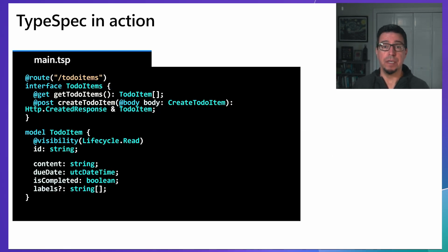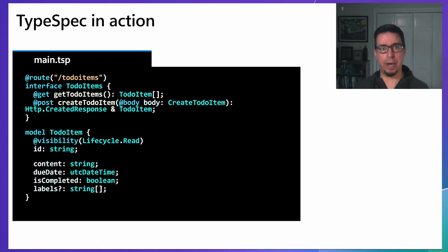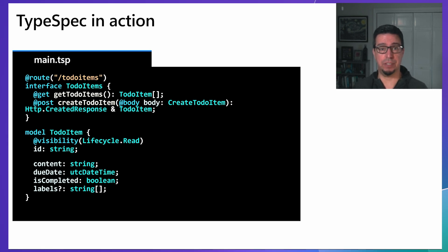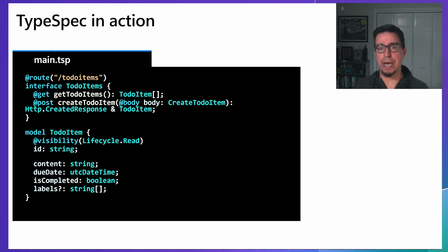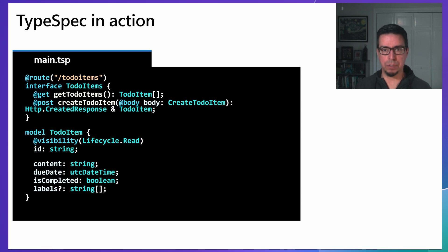Here's a simple example of TypeSpec in action. This code defines a to-do API with operations to get and create to-do items. Notice how concise and readable the syntax is. It's clear what the API does and what data structures it uses. The model definitions clearly show the structure of the data, including required fields, types, and special annotations like visibility rules.